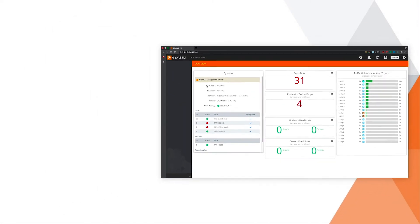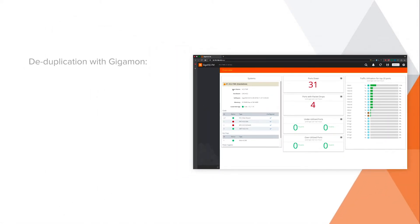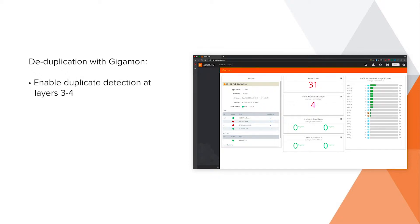GigaSmart deduplication allows you to enable duplicate detection at layers 3 and 4, with detection intervals between 10 and 50,000 microseconds.